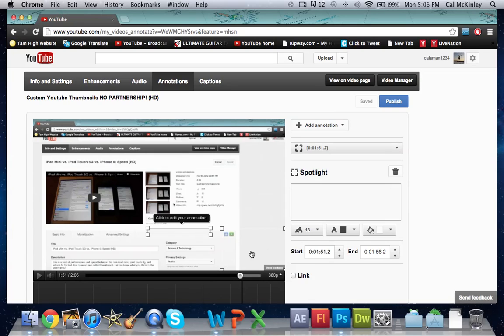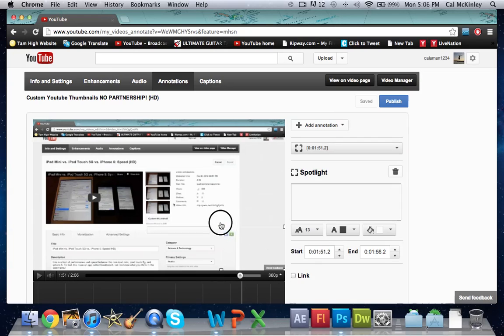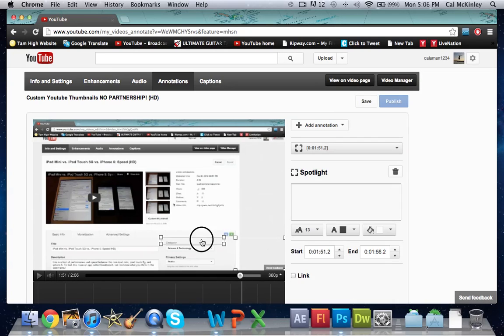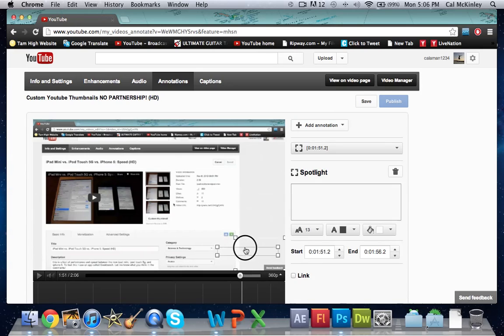Basically make that box a little bit bigger, maybe like this big, and then take this second box here and click and drag to make it about a third of that size.